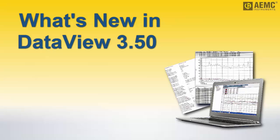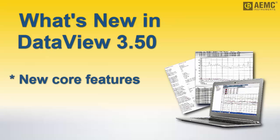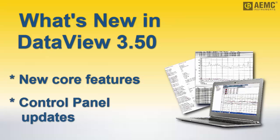Experienced DataView users will notice several new features introduced in DataView version 3.50. This includes updates to core DataView functionality, as well as enhancements to a number of DataView control panels.